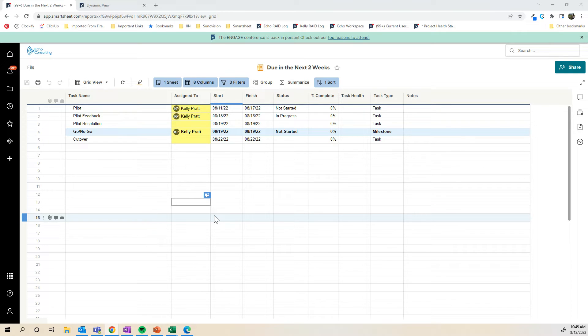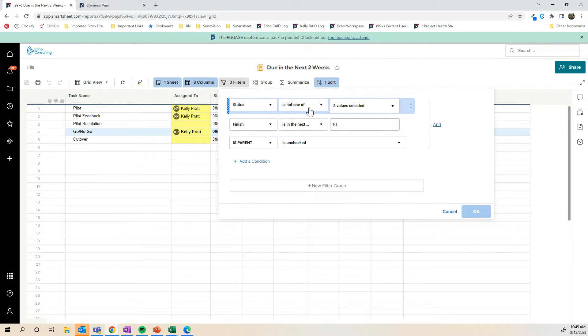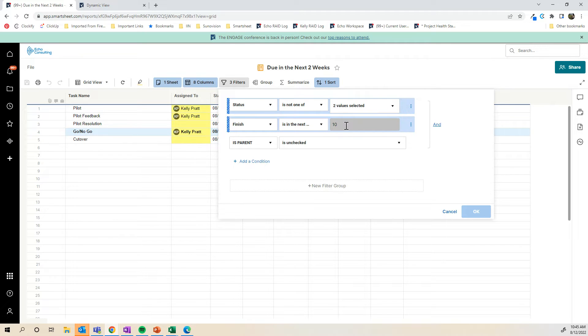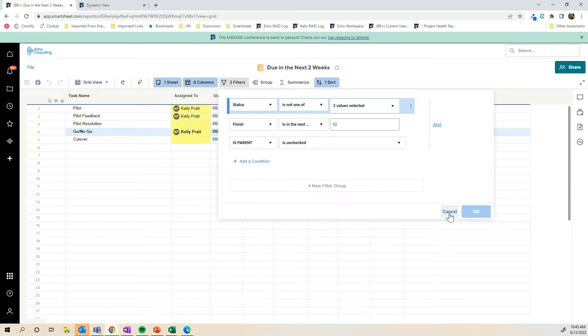You can see here on the screen, I have just an example of a report that's pulling from a project plan for items that are due in the next two weeks. My filters are that the status is not completed or canceled, the finish date is in the next 10 business days. I also have an additional filter here to not pull parent rows into the report as well.